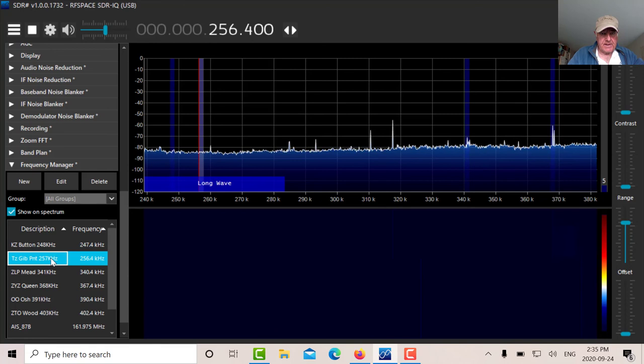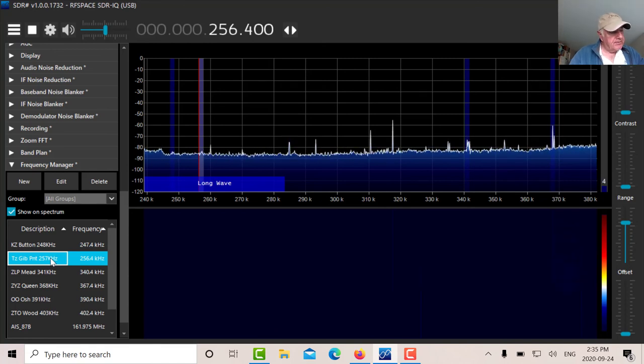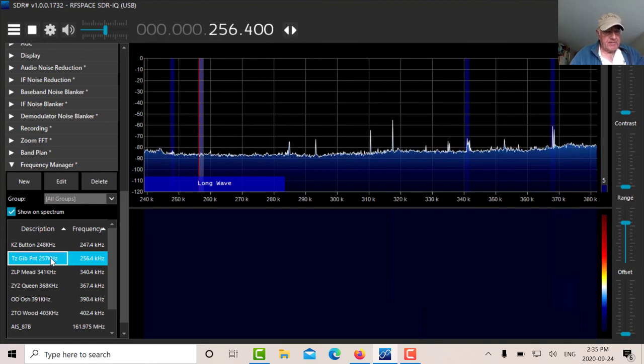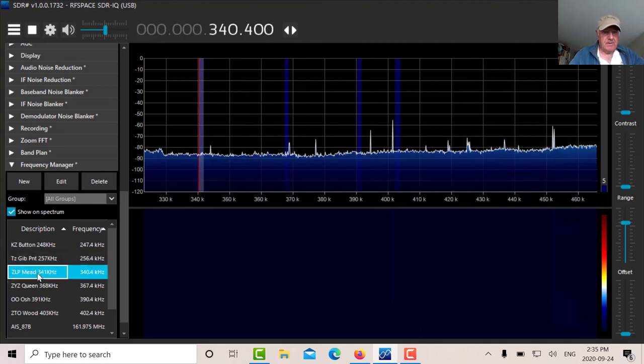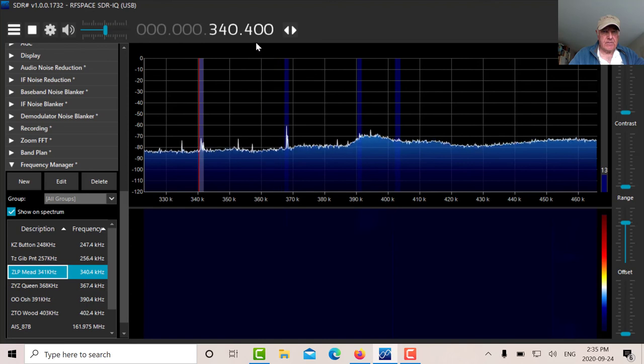Same thing there, you can barely hear it. Let's try 341, which is ZLP.